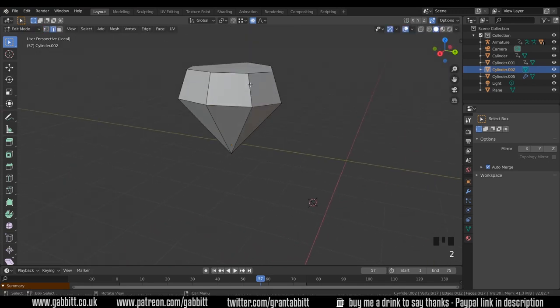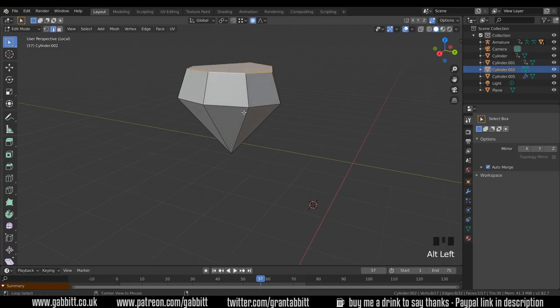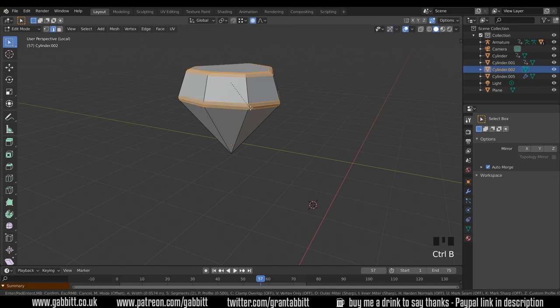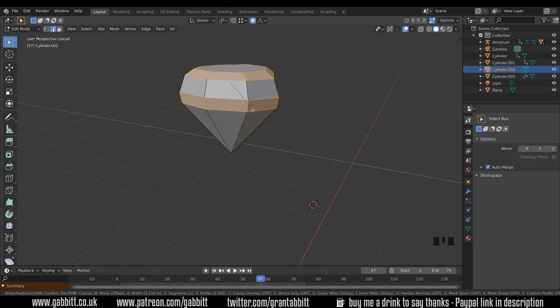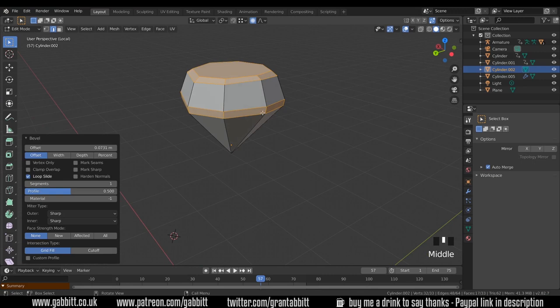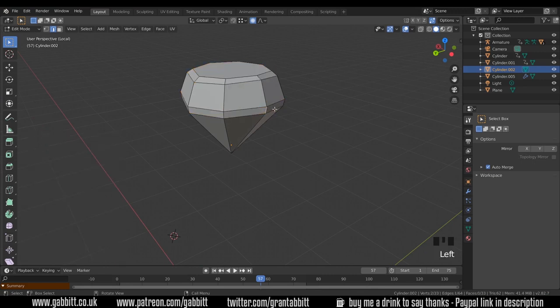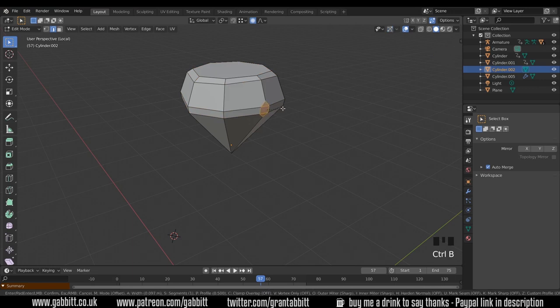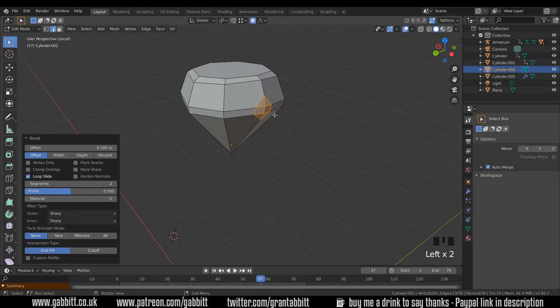Then I'm going to go to edge mode and select this edge and this edge with Alt left click and Shift Alt left click. Ctrl B to bevel, use my wheel so it's only got one bevel, and I think somewhere around there. Now we can go and add some sort of dinks into our diamonds or whatever these are. So I'll select that edge, Control B to bevel, and I'll use the wheel to create the split in the middle.